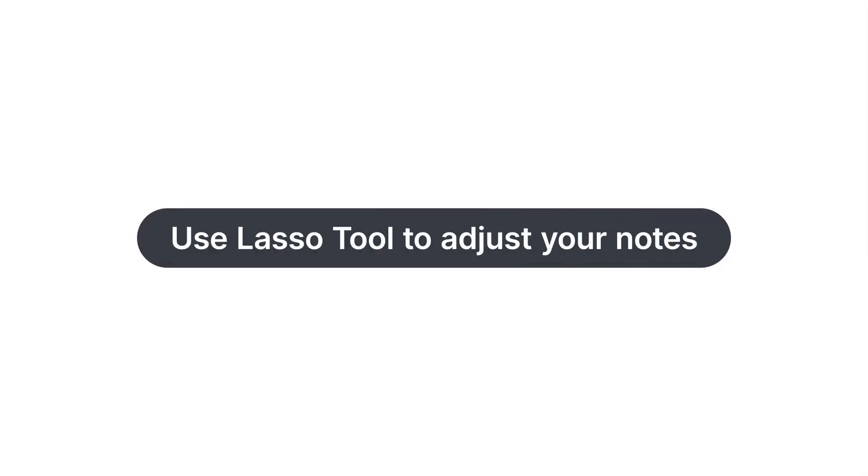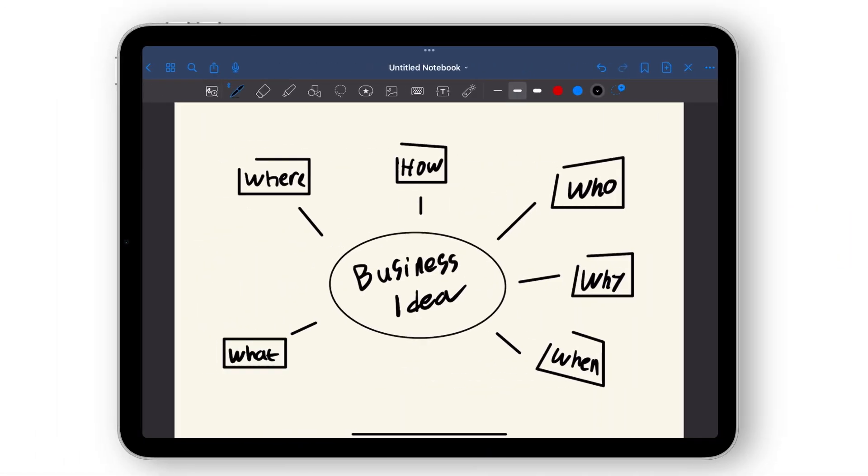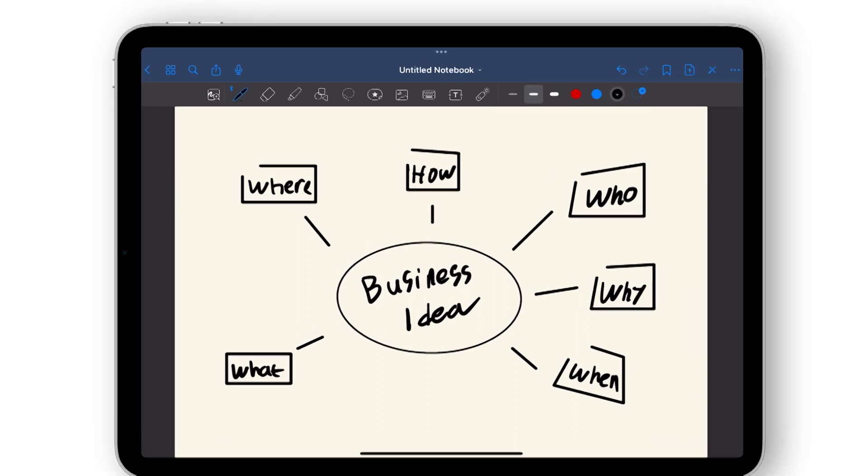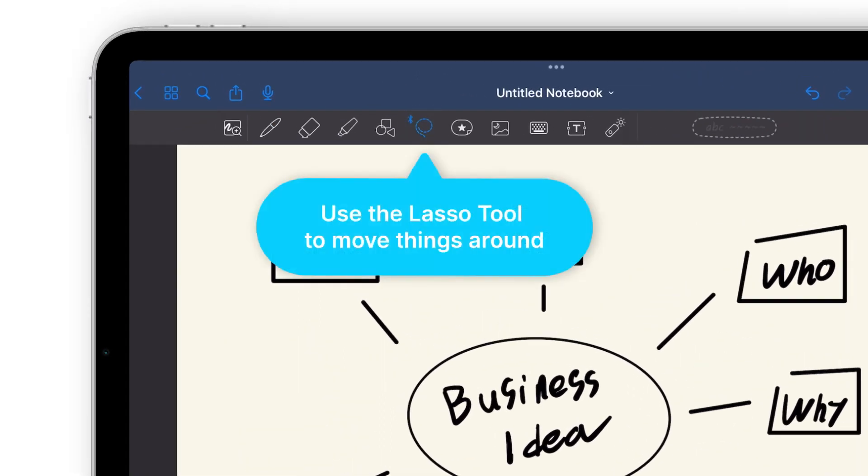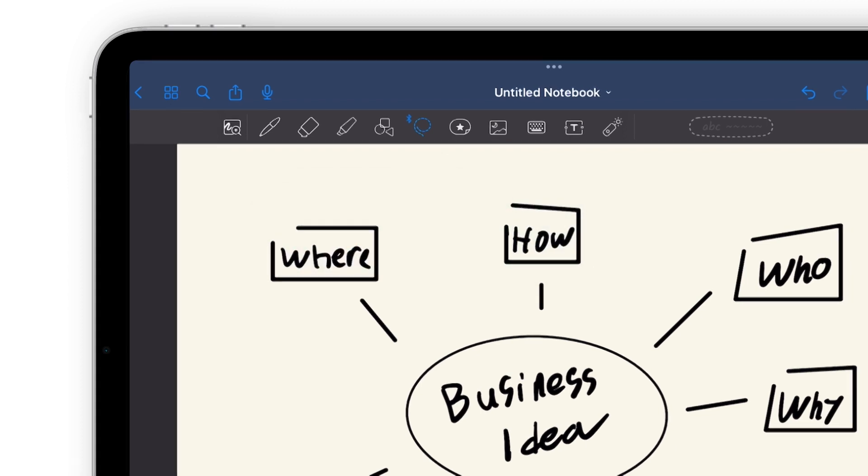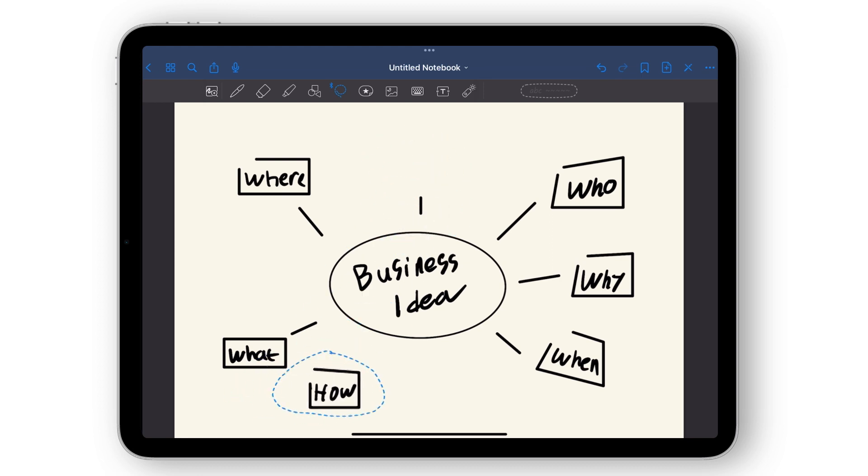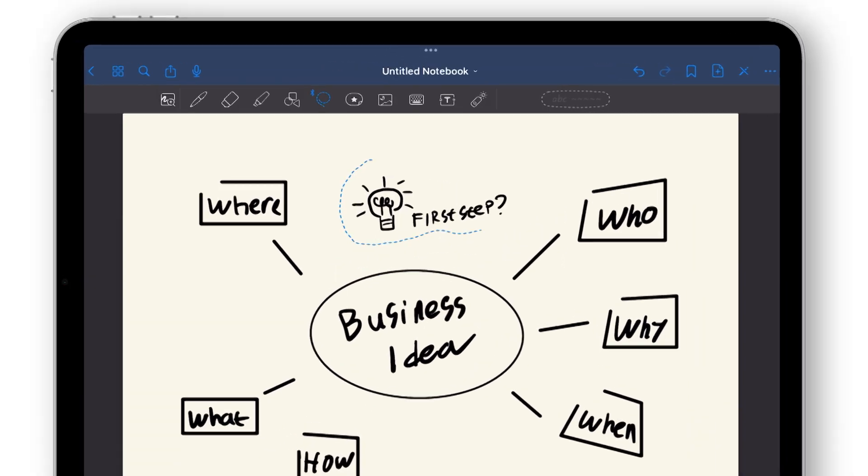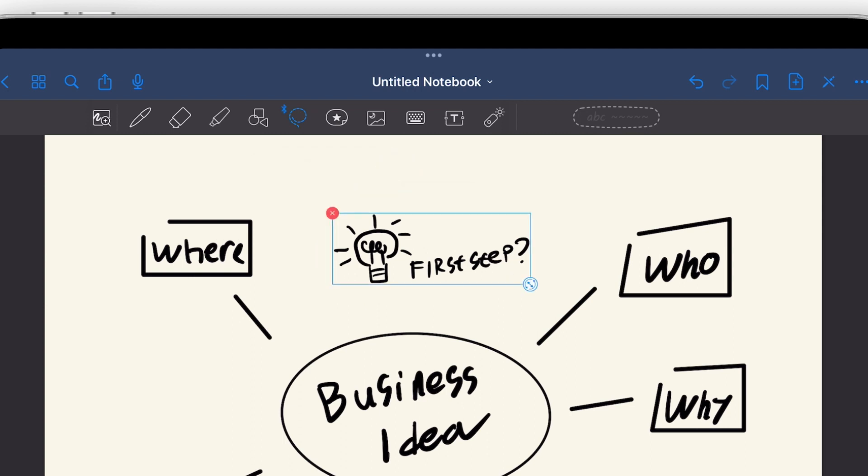Resize and adjust your notes. Running out of space on your mind map but still have more ideas to add? With GoodNotes Lasso tool, you can easily move and adjust existing lines and blocks to make more space for new ideas. Simply draw a circle around the content you want to move and drag it to its new location. You can also resize and rotate blocks to fit your needs.